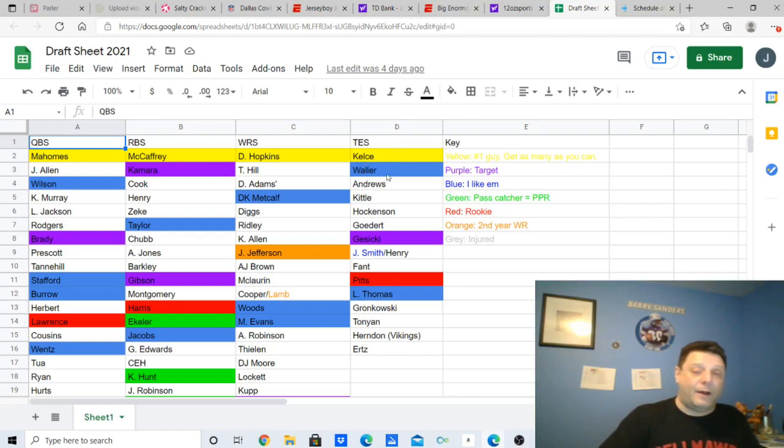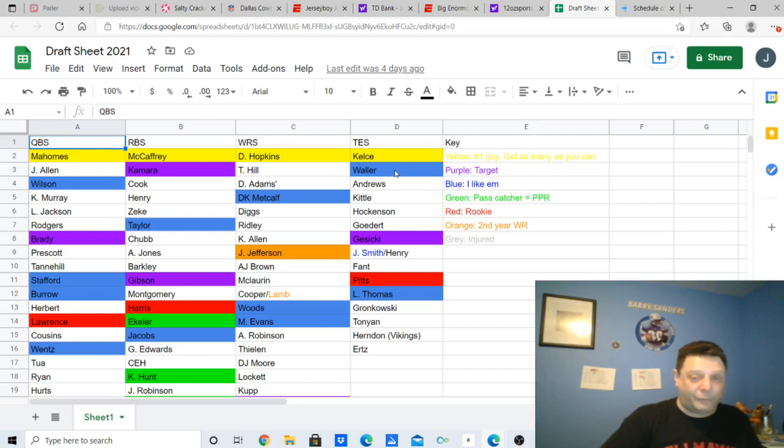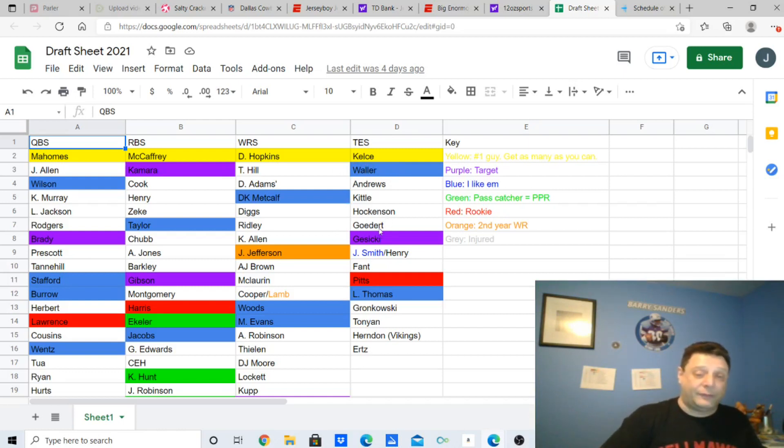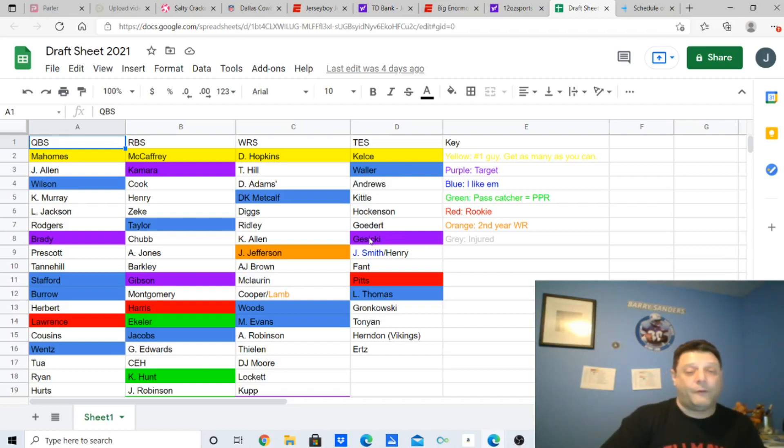And the tight end one. You got Waller, number two. I liked him a lot more last year, but I still like him again this year because he's the main target out there. Andrews, Kittle, Hockenson, Goddard, Gusecki. That's my guy. That's the guy I'm going for.